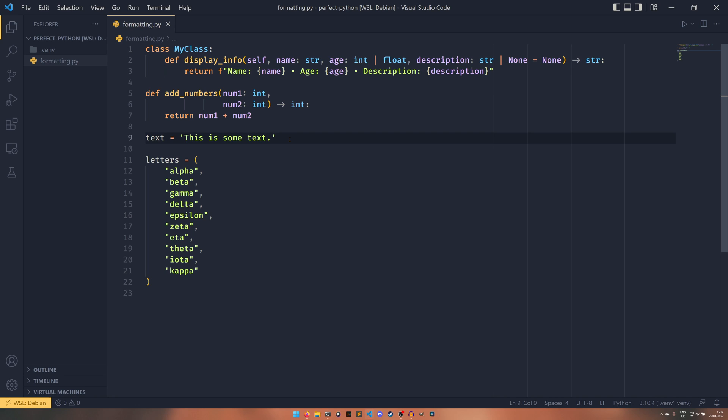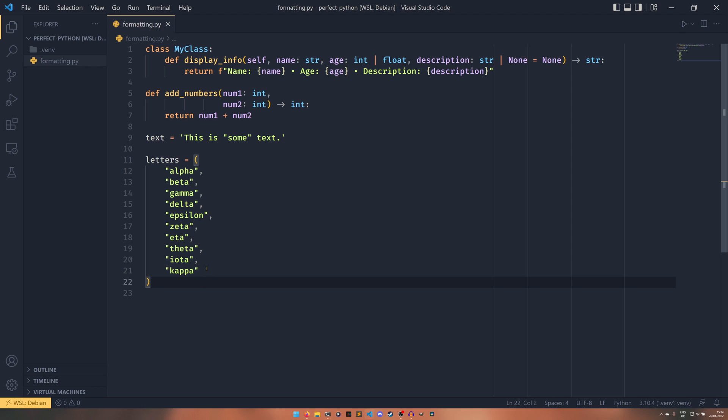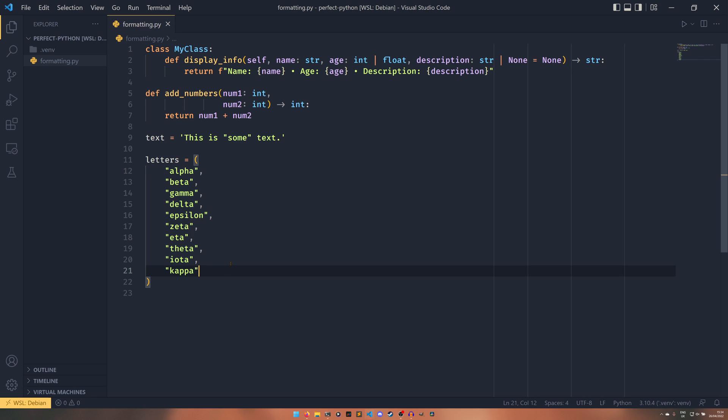But this will actually turn these single quotes into double quotes because it prefers double quotes externally. And then if you had single quotes, if you had double quotes on the inside it would actually convert them to single quotes. We'll get back to that once we actually run it. And this tuple here contains some of the Greek alphabet. I couldn't be bothered to copy it all out. But it's long enough for our tool to do what we want it to do. And our multi-line tuple does not have a trailing comma and that will be fixed by our tool.